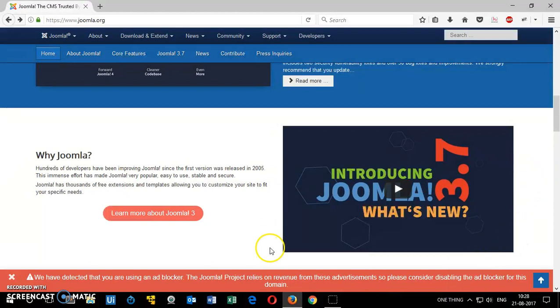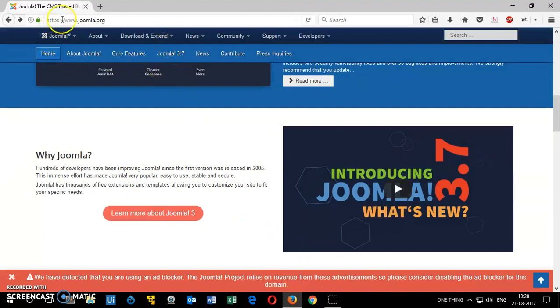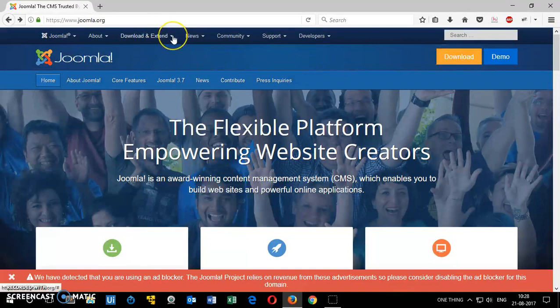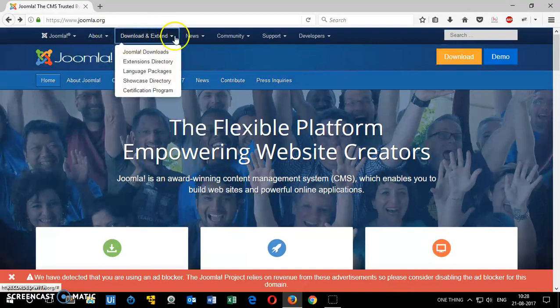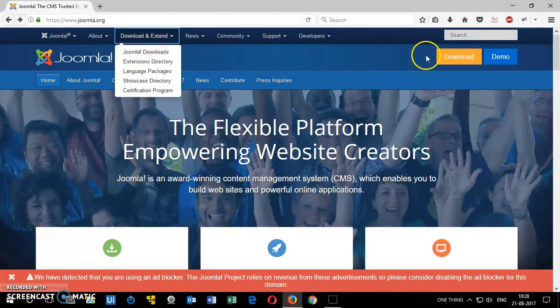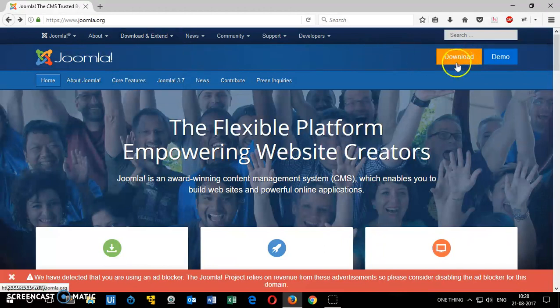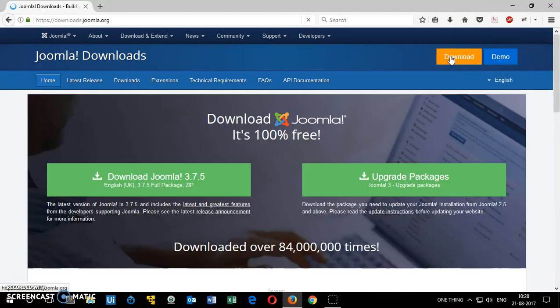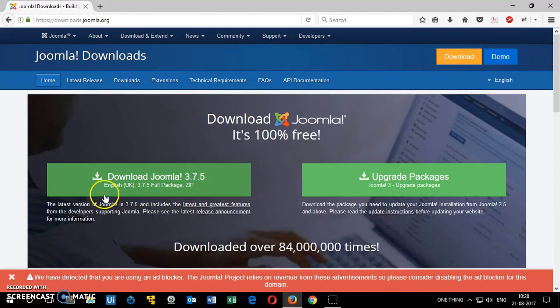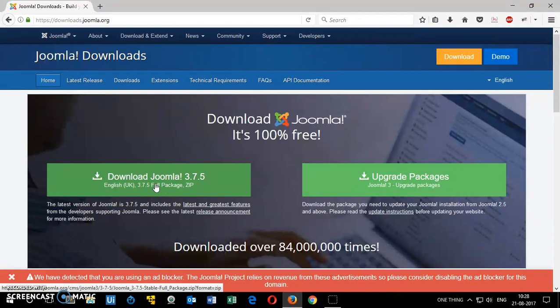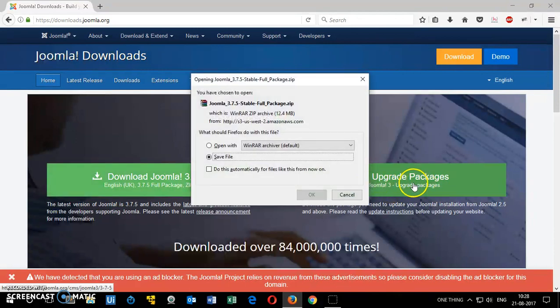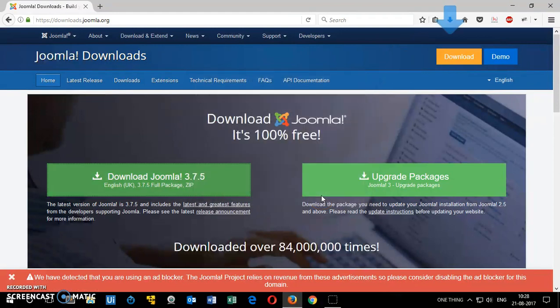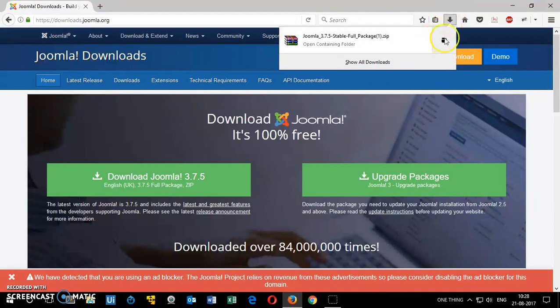Now you want this Joomla package downloaded. So go to Joomla.org and when you land on this you will get this option here. The button says download and extend. You can click here or you can directly click on the tab. You will land on the same page. So I'm going to click on download and this is the download Joomla 3.7.5, this is a zip folder package. You simply click on it and then save it wherever you want to.